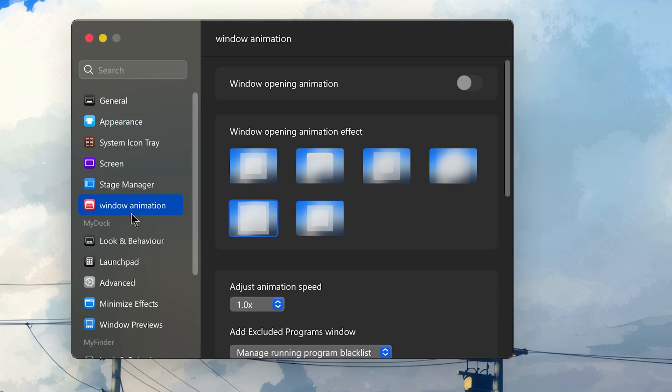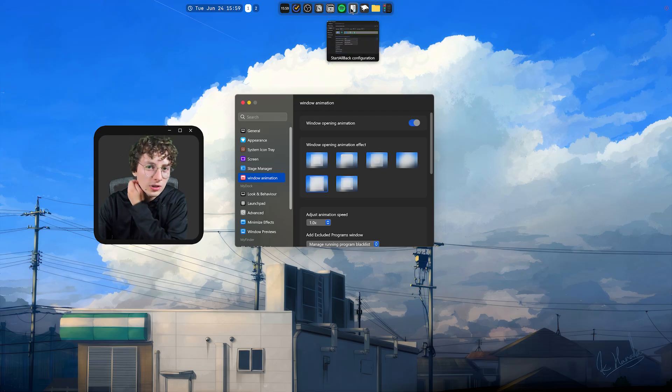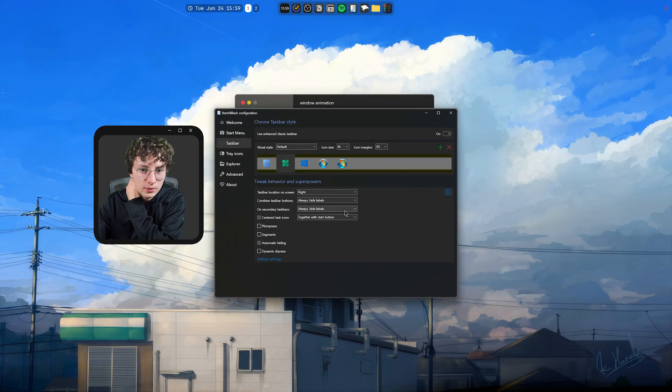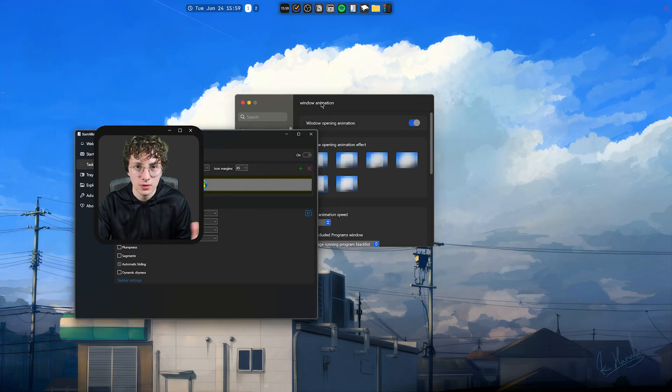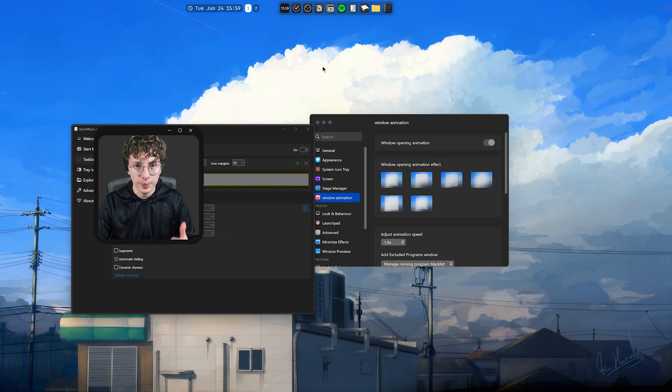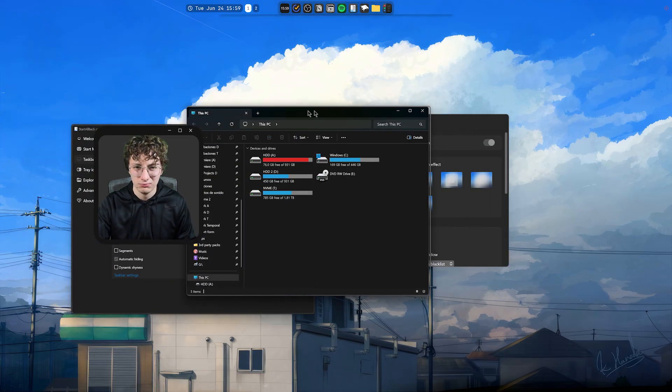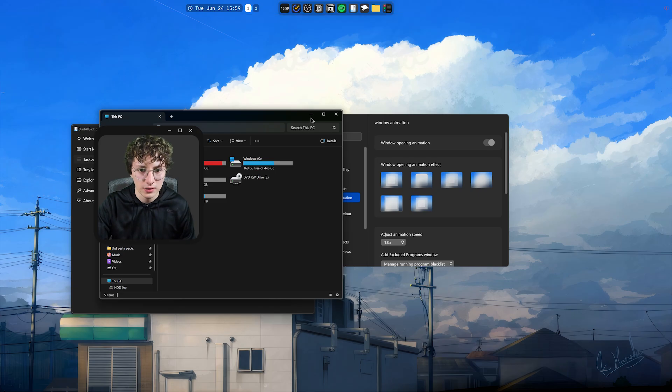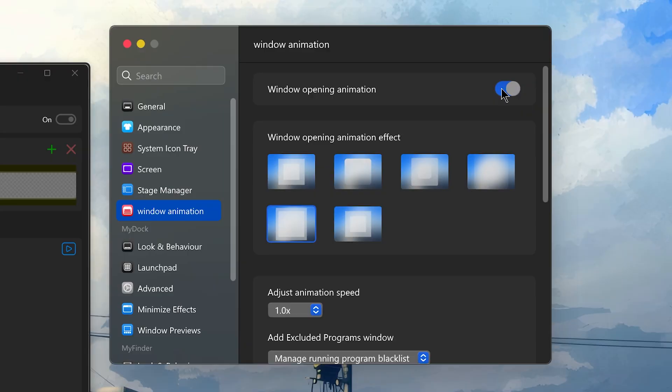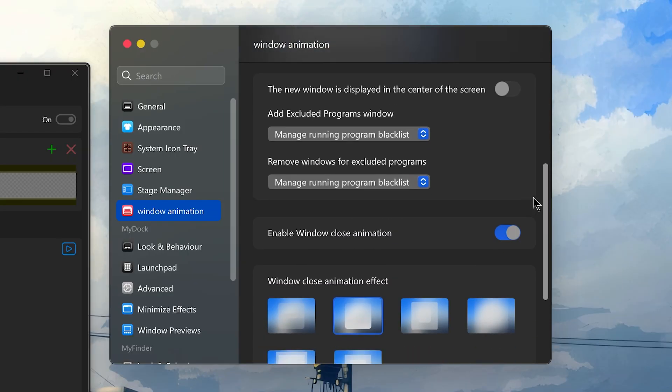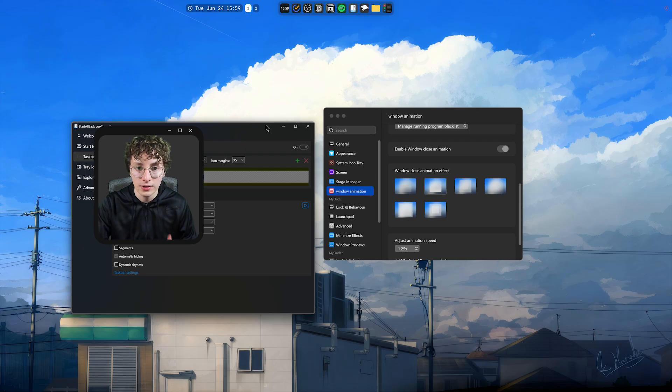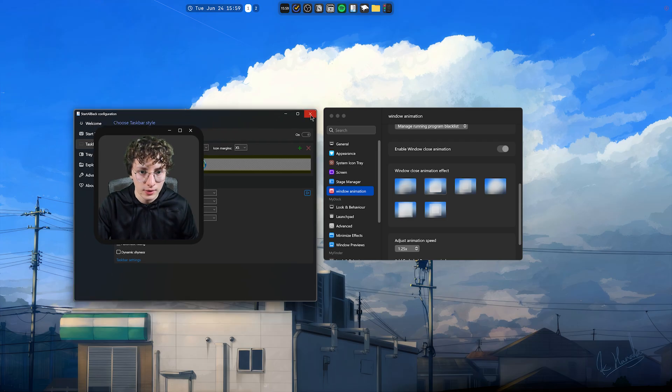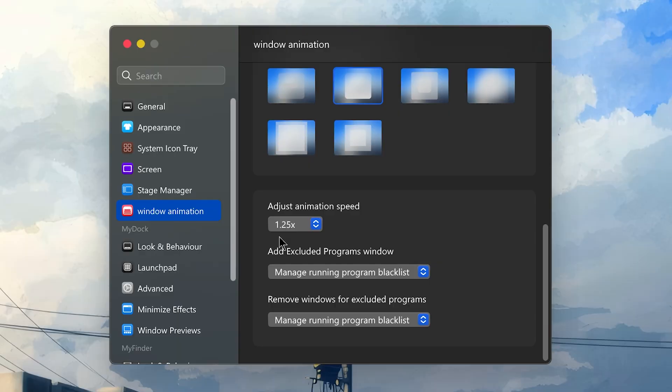Then we have Window Animation. You can enable this, which doesn't look bad, honestly. So, for example, I think if I open this up, well, it should change the animation. It only happens if you open something, so I'm just going to try this. No, I don't know why it didn't work, but it works. Okay, I'm going to disable this because I don't use this. Then you also have Enable Window Close Animation, and you have different options. I think this one works. Yeah, it works. This is the setting that I have, and I change the speed to 1.25.